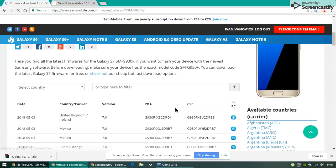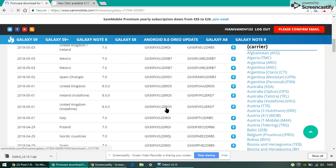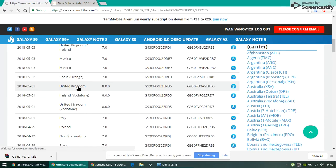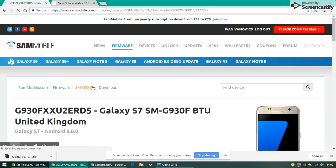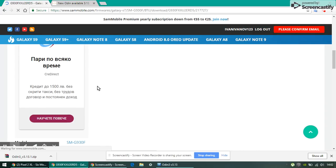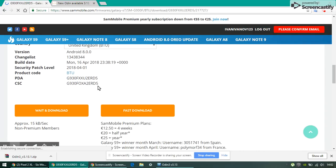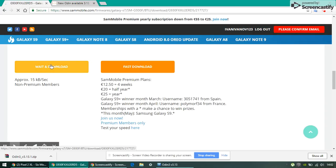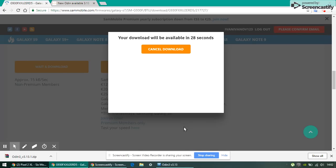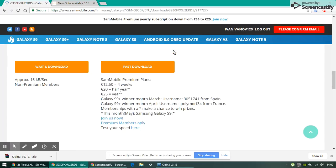Scroll down until you see United Kingdom 8.0.0, not the Vodafone ones but the United Kingdom. Open it. Go down until you see wait and download, and you'll wait for this ad and then you'll start downloading the file.